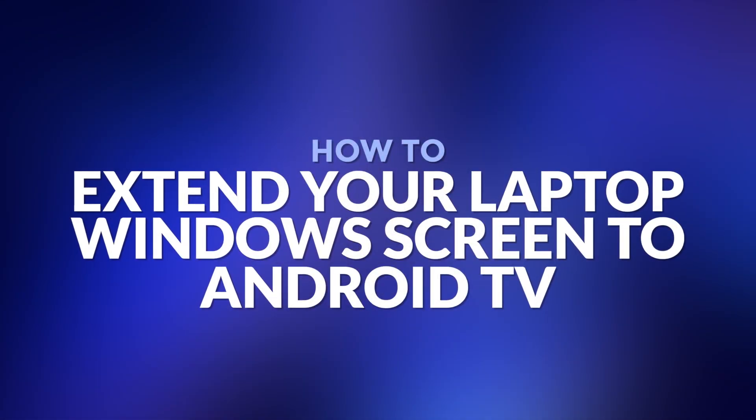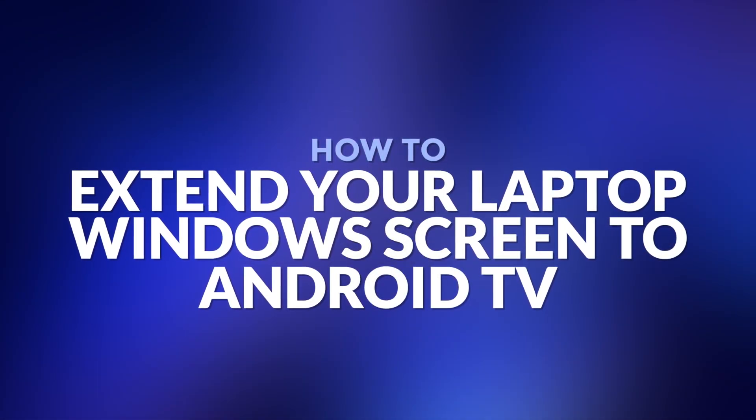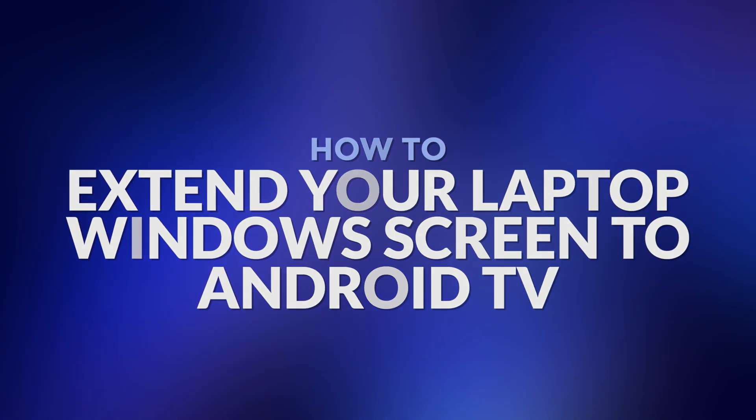Hello and welcome. In this video I will show you how to extend your laptop Windows screen to Android TV.